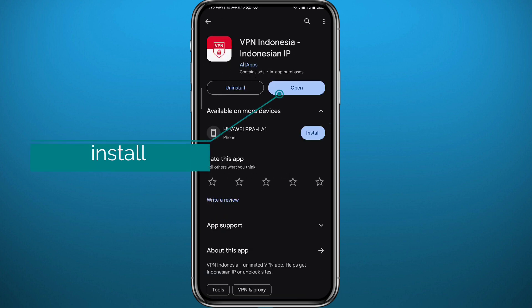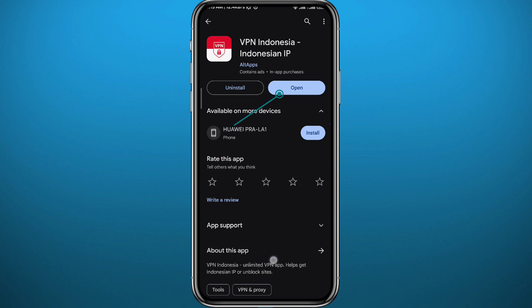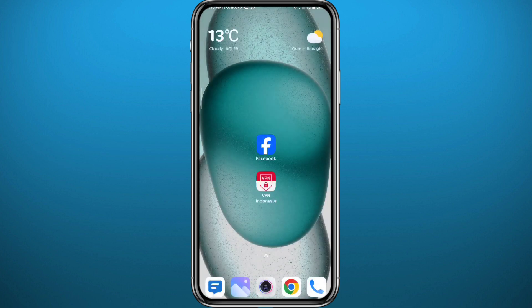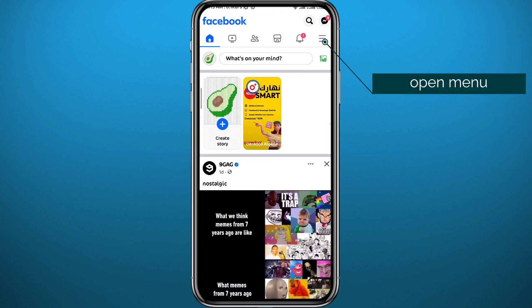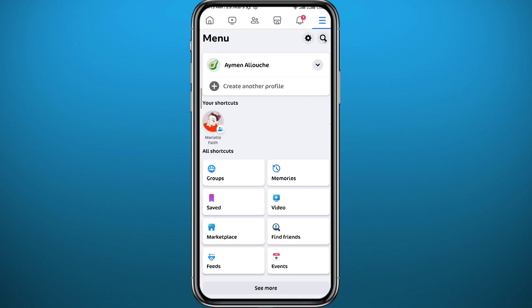You can use any app that gives you an Indonesian VPN, or you can just use the one shown on screen. Once you install it, first open Facebook, make sure you're logged into your account, and then tap in the top right corner to open the menu.